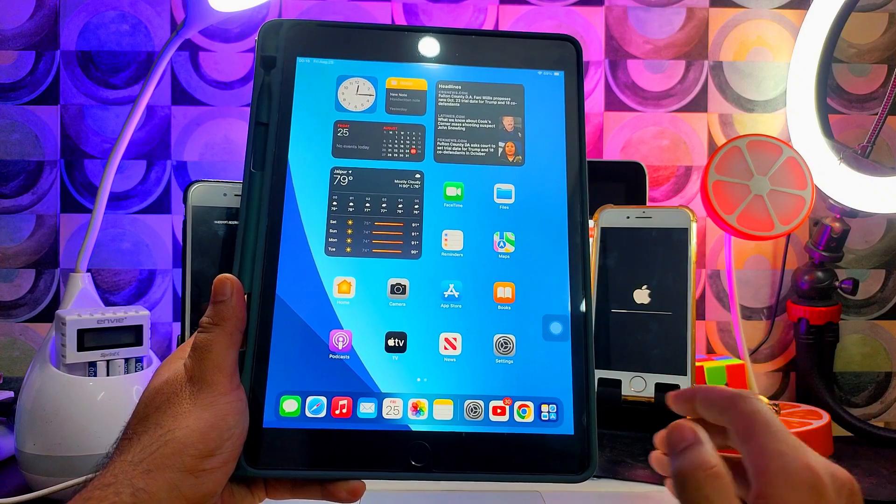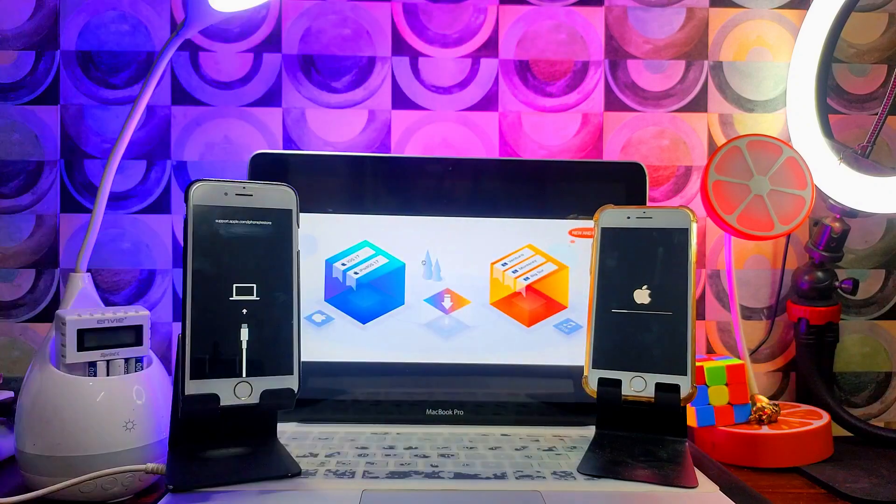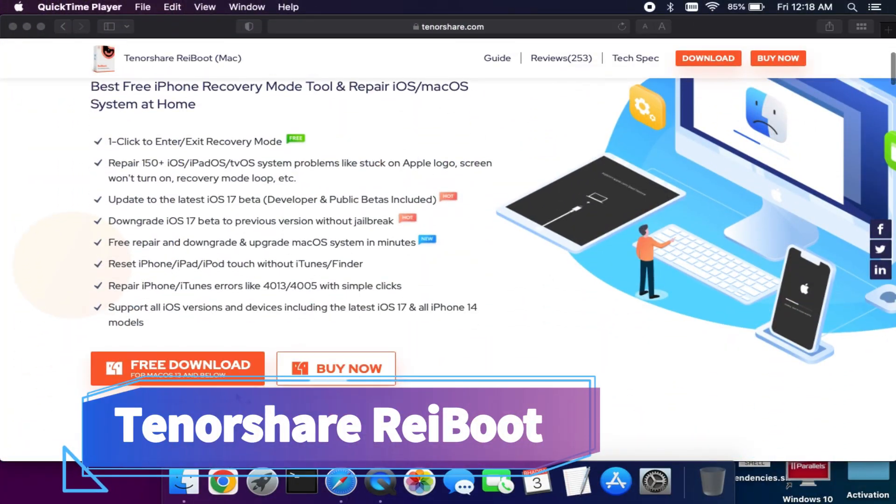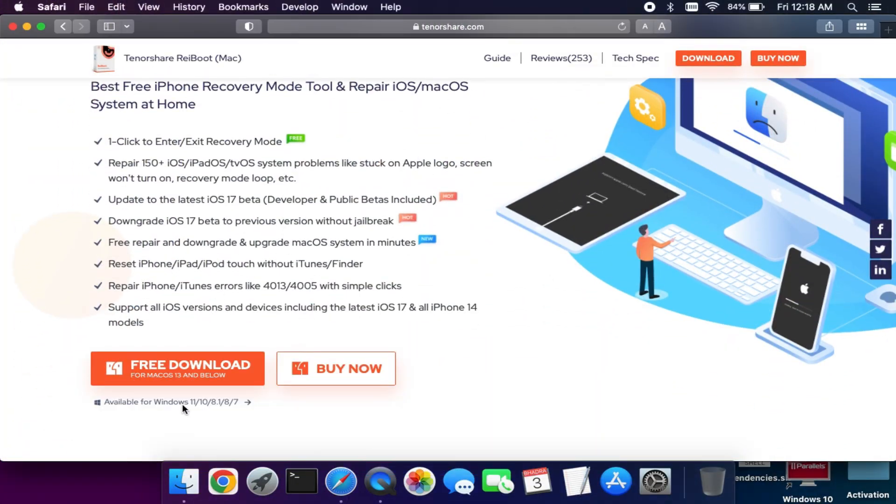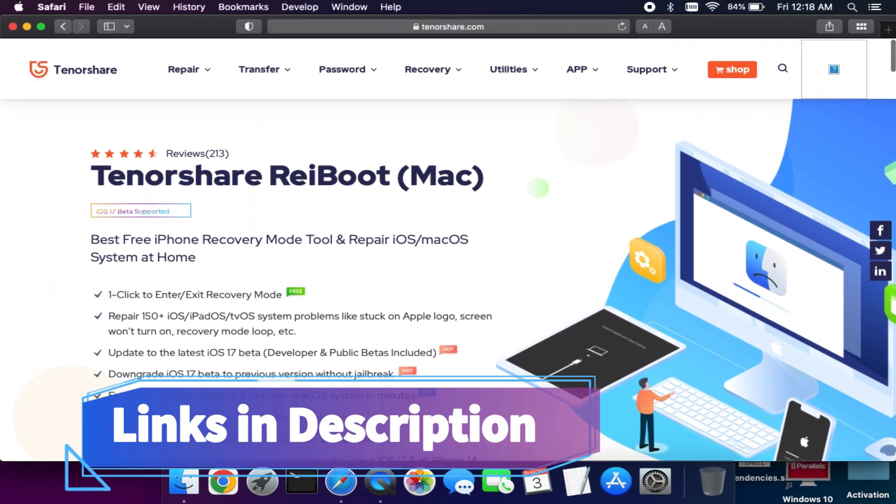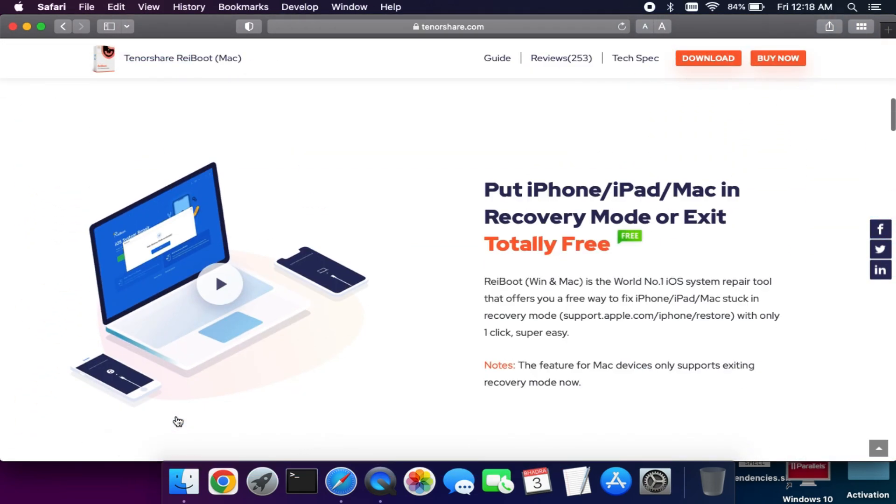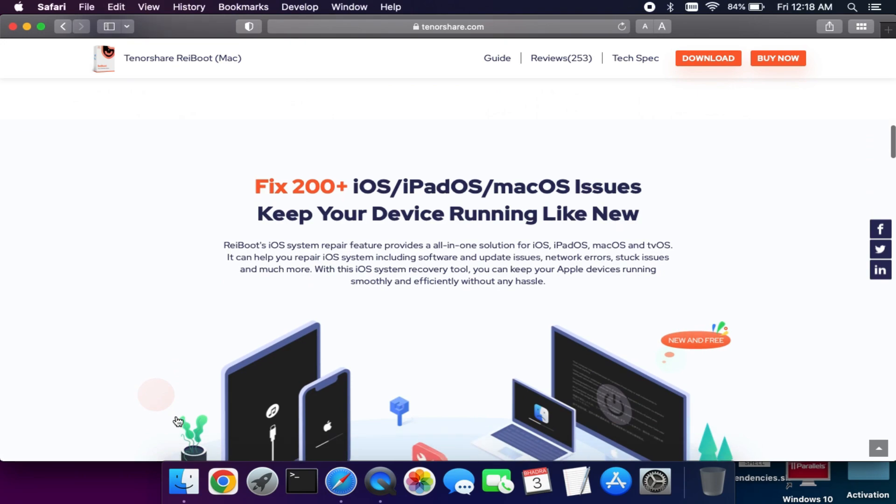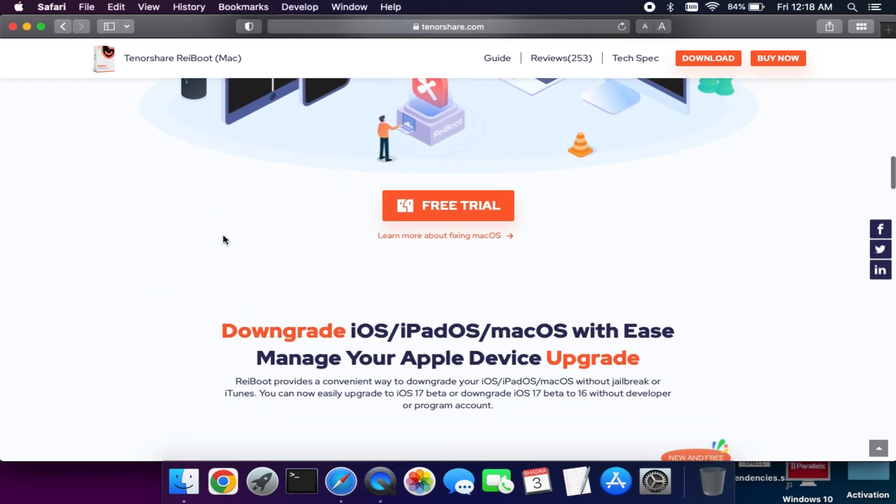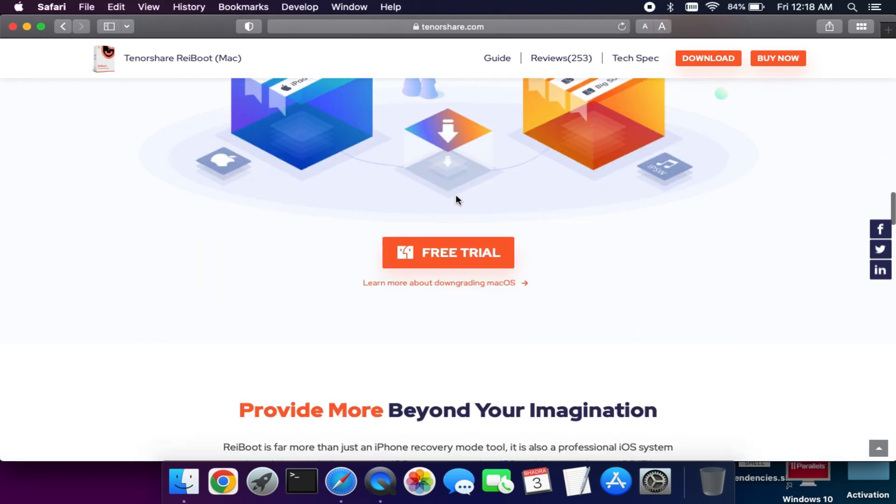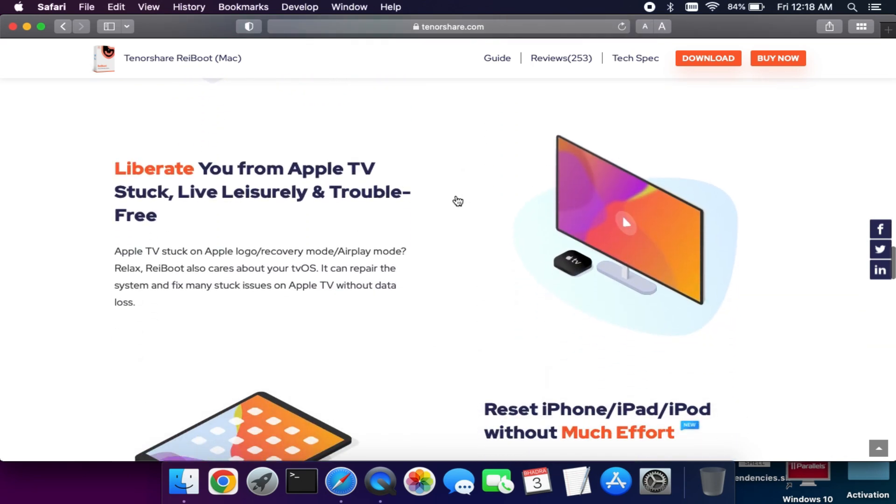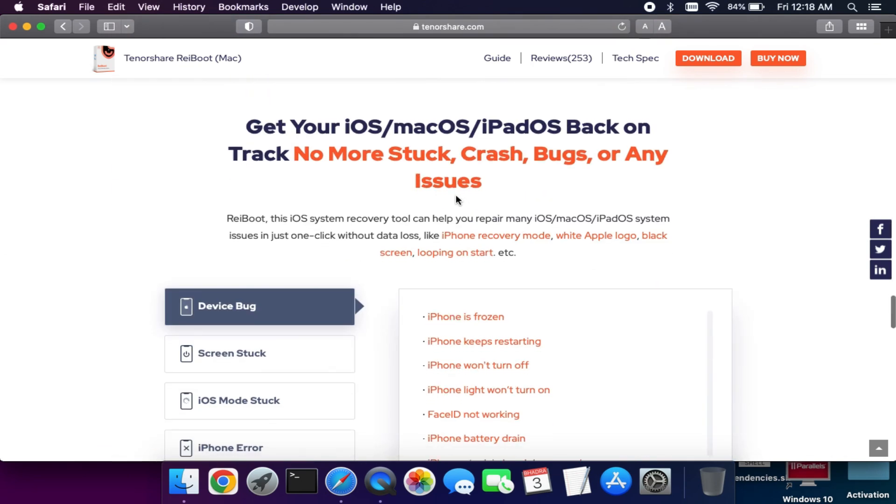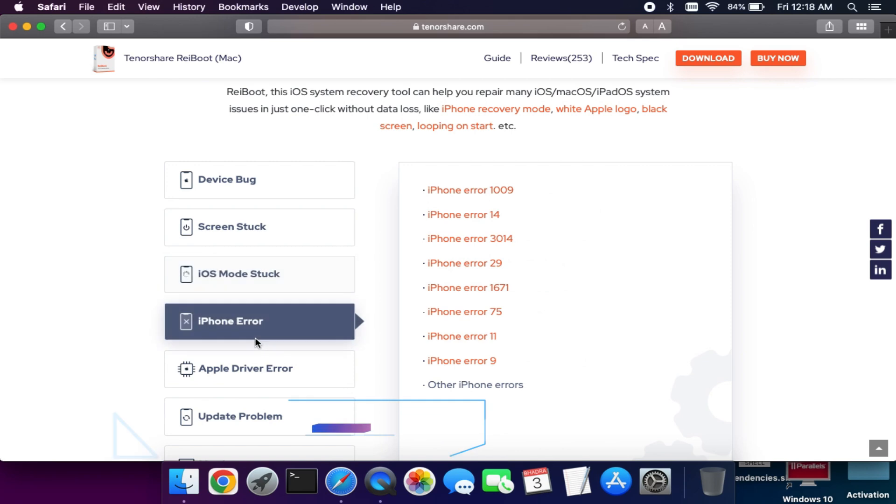Let me just go to my computer screen and start this process. We will use the Tenorshare Reiboot, an iOS system recovery tool available for both Windows and Mac. This tool can help you easily fix 150+ iOS system related issues, whether it's stuck on Apple logo, stuck on recovery or DFU, stuck on black screen, or any other iOS bug. You can easily fix it with this tool.